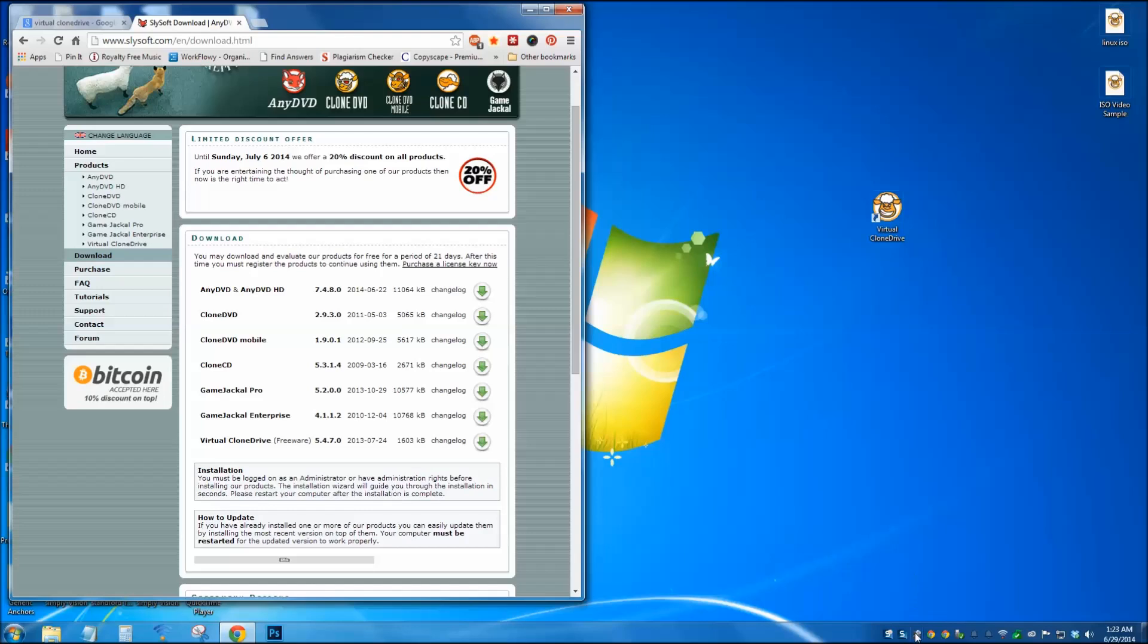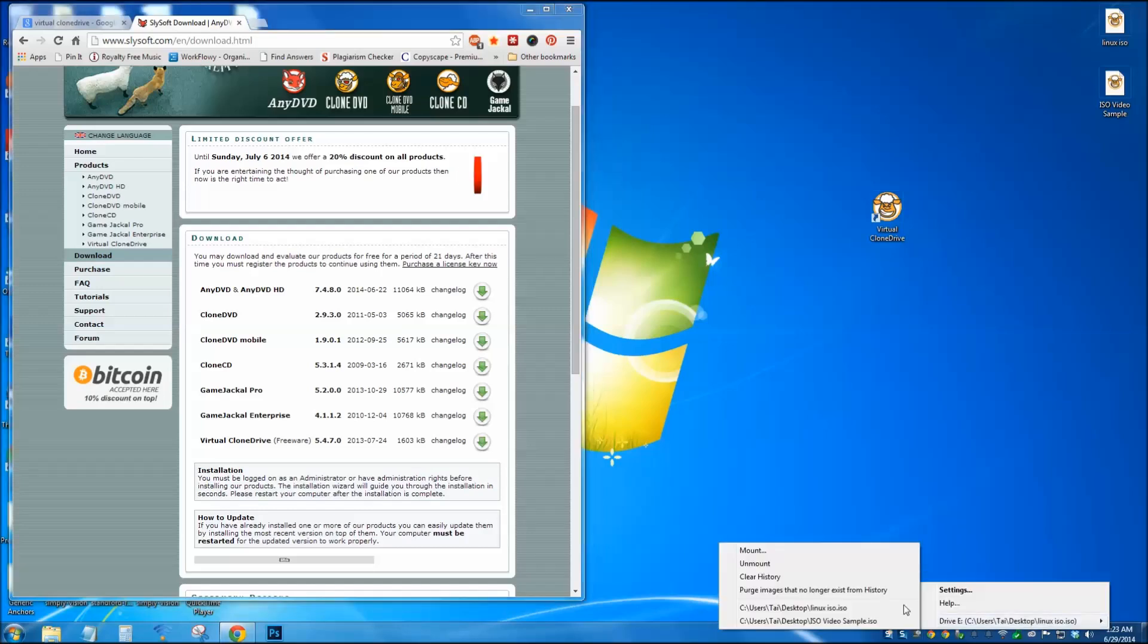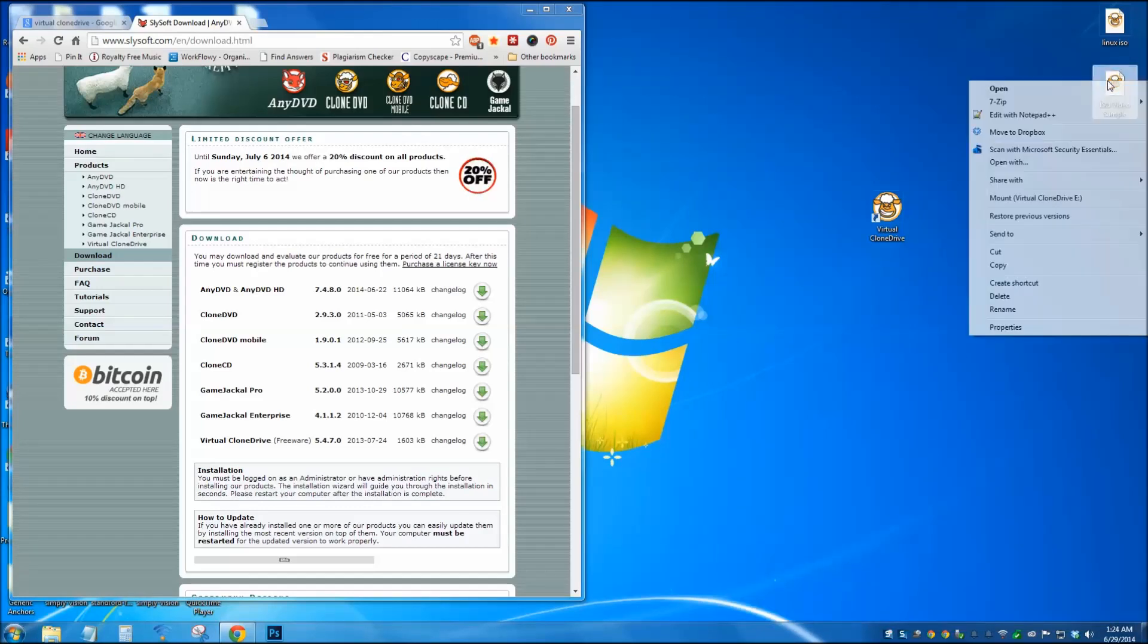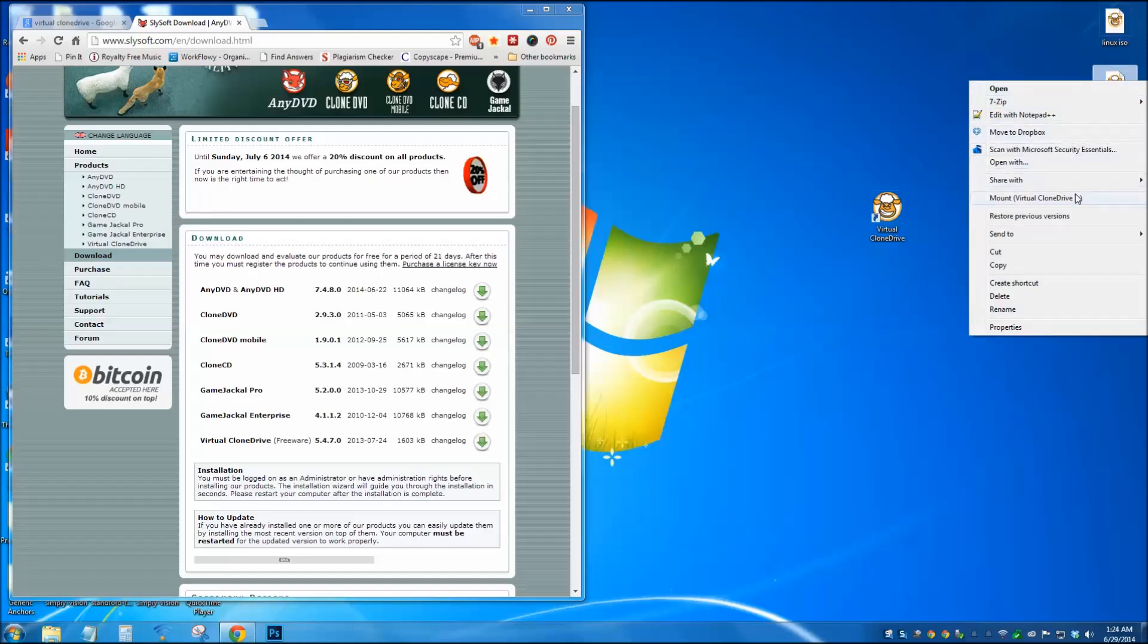And when you're done, you can unmount it by going to the taskbar and right clicking, and go to unmount. And let's try another one, this is a video file. So right click, mount virtual drive.